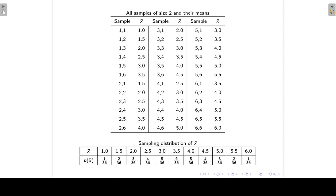That is what we have in this table. The sample mean can take on the values 1, 1.5, 2, 2.5, 3, 3.5, up until 6, with associated probabilities. For example, to get a sample mean of 1, there is only one sample of size 2 where the sample mean equals 1, so the probability is 1 over 36. For a sample mean of 1.5, there are two samples of size 2 giving 1.5, so the probability is 2 over 36. The same logic applies for all other possible outcomes for the sample mean.